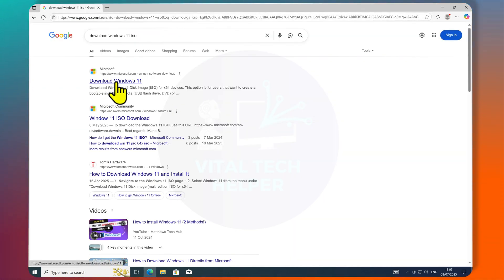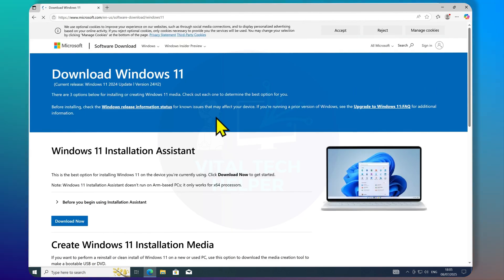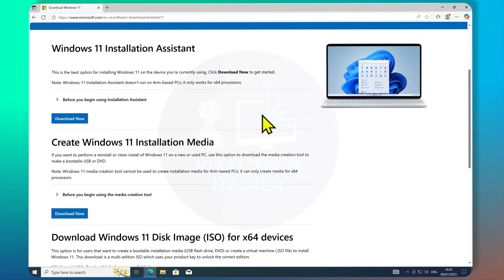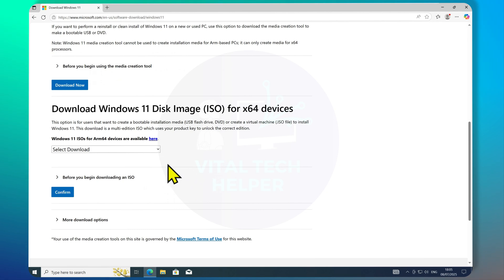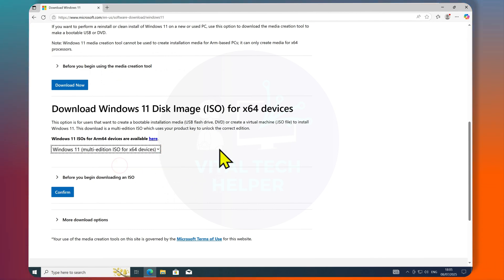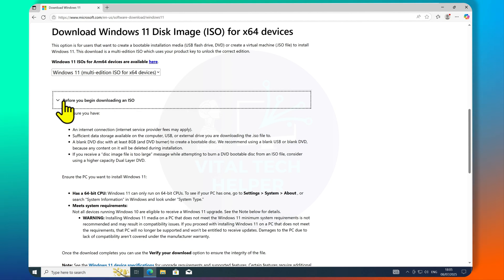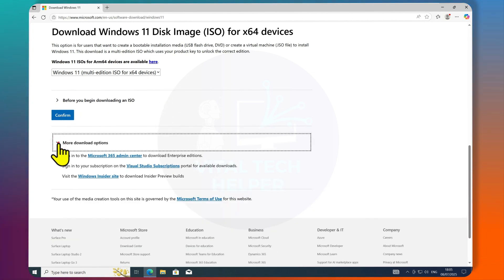Scroll down and select the Windows 11 edition. Click and confirm.